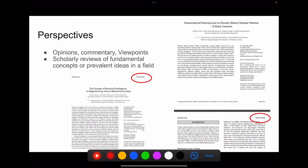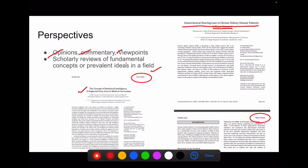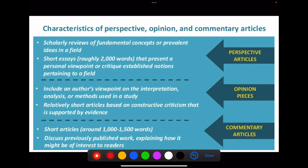There are some other kinds of secondary literature publications that come under Perspectives. These include opinions, commentary, and viewpoints. Perspectives are scholarly reviews of fundamental concepts or prevalent ideas in the field. They are short essays of roughly 200 words. They present a viewpoint or critique about established notions pertaining to the field. Opinion pieces include the author's viewpoint, interpretation, and analysis. For example, a viewpoint on sensorineural hearing loss in chronic kidney disease patients has been published, and the concept of emotional intelligence in the medical curriculum has also been published as a viewpoint.